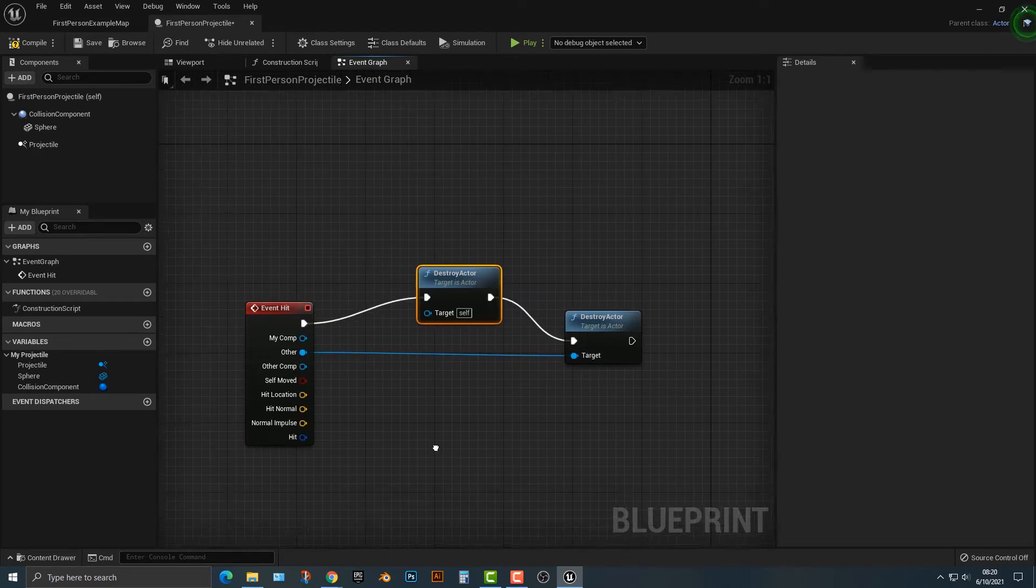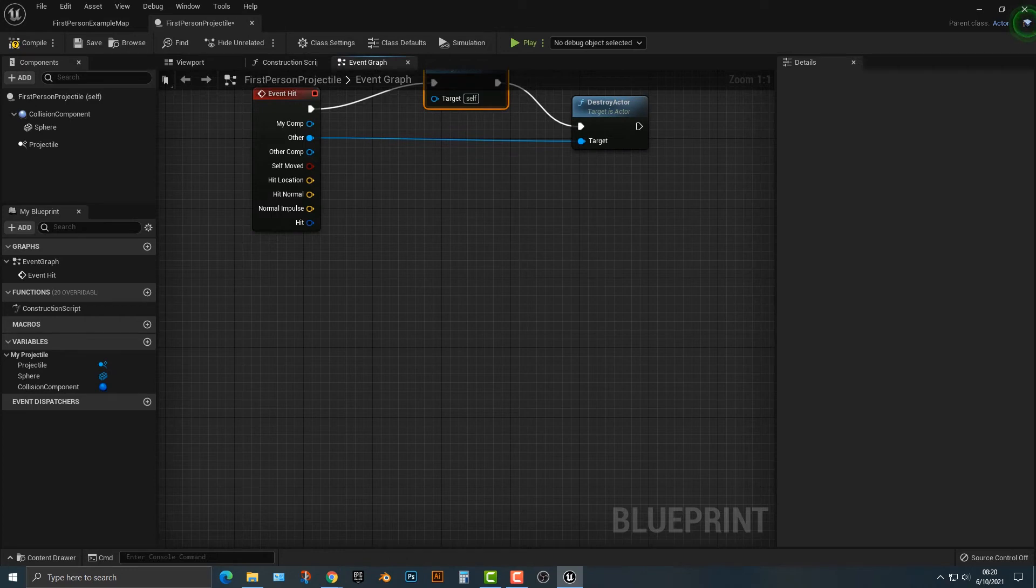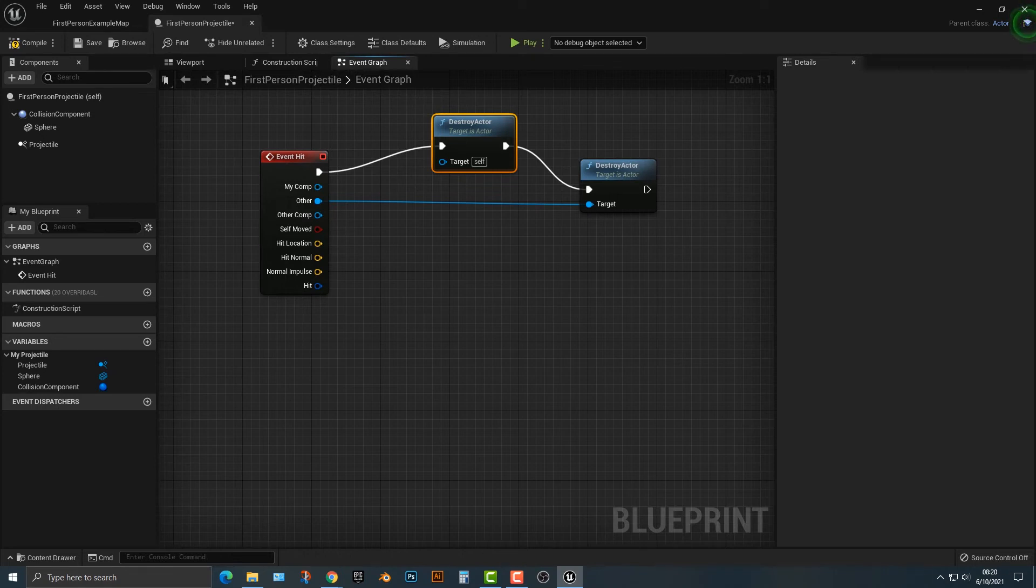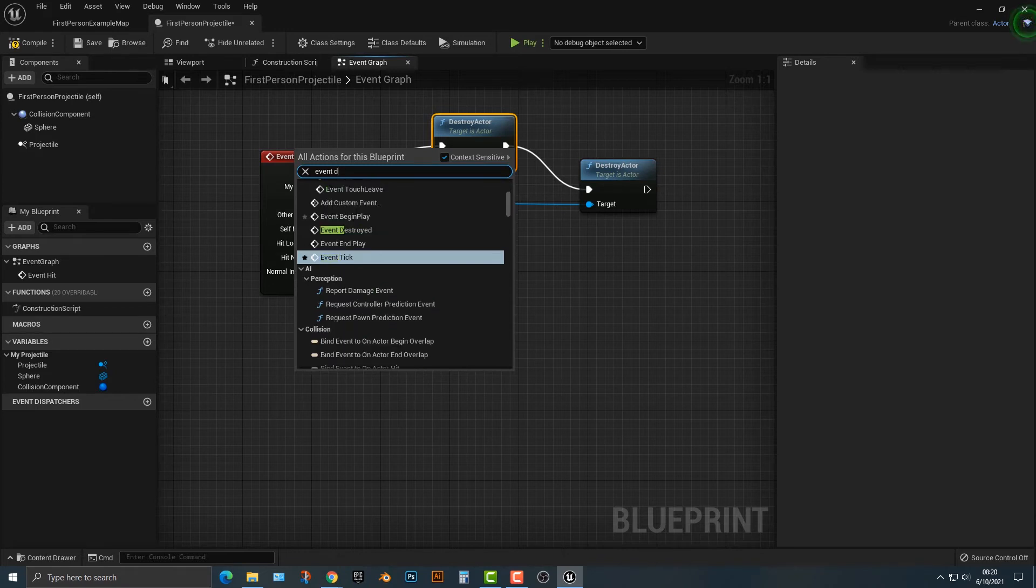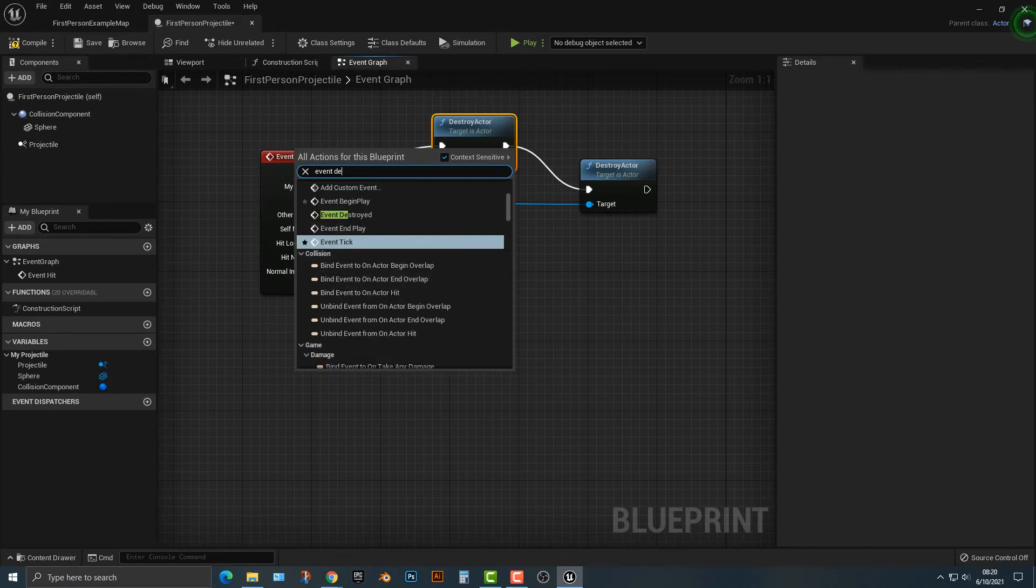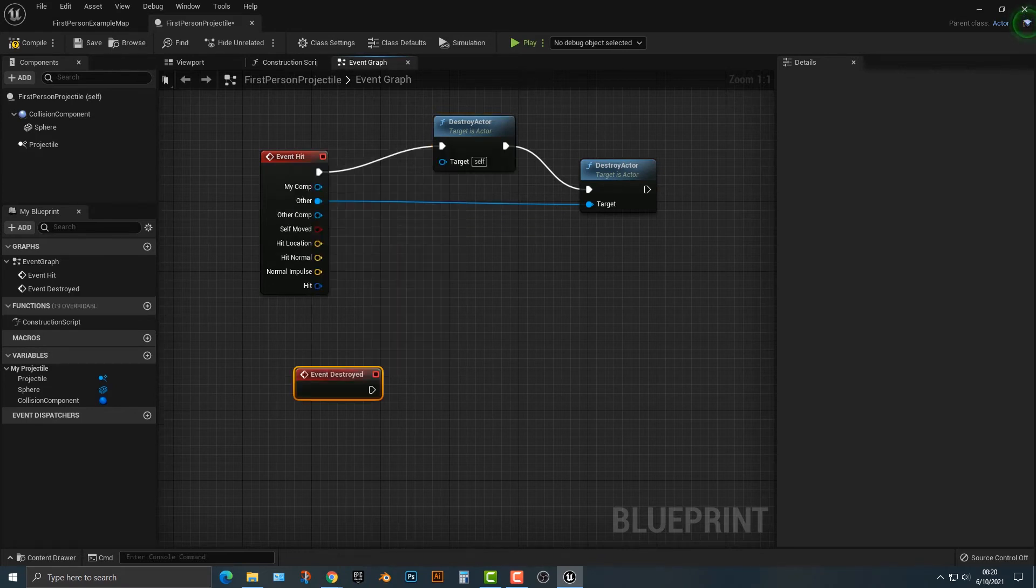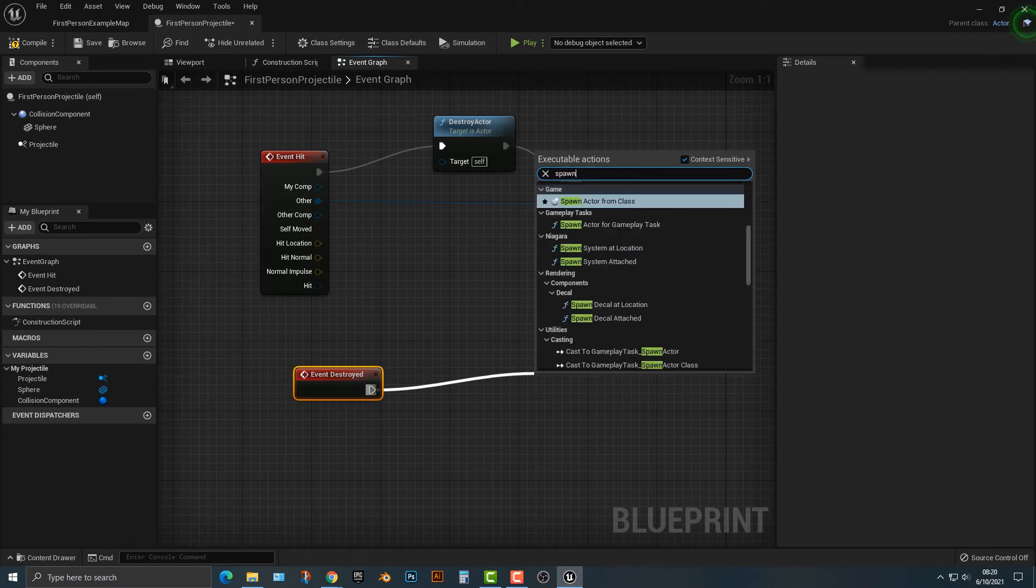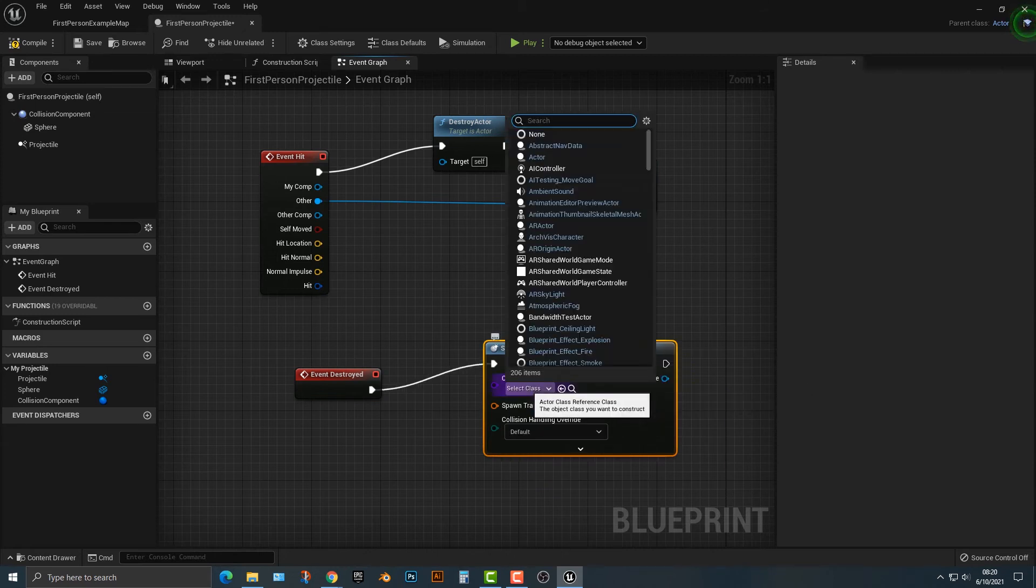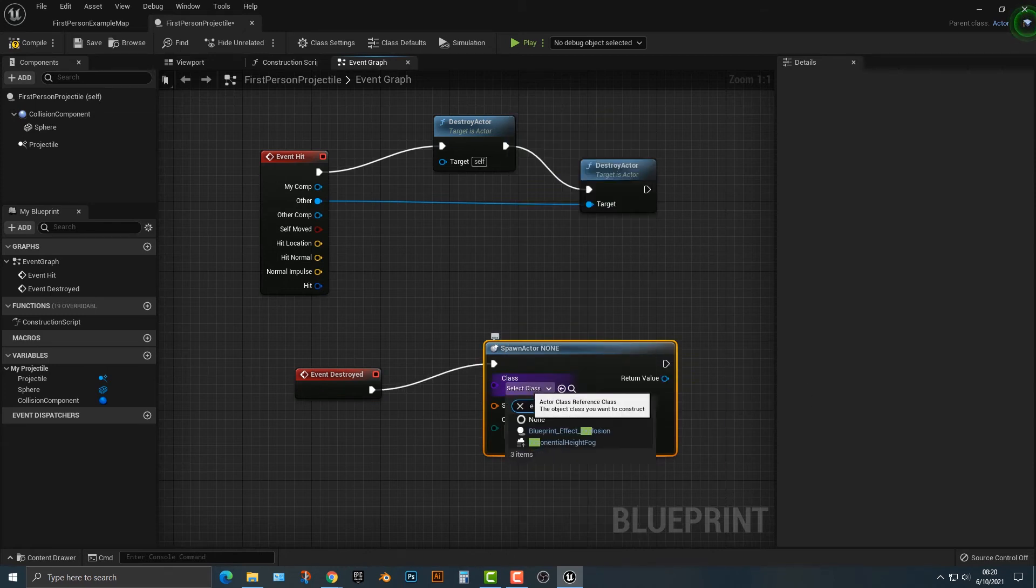Okay, so that's all well and good but let's add in one final thing to the project here. So when the ball gets destroyed let's go ahead and spawn an explosion. So in order to do that we need another event and if we type in event destroyed it will do that. Event destroyed will basically spawn an actor from class.